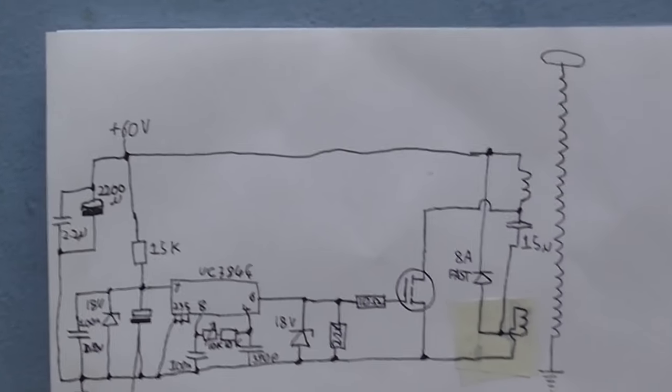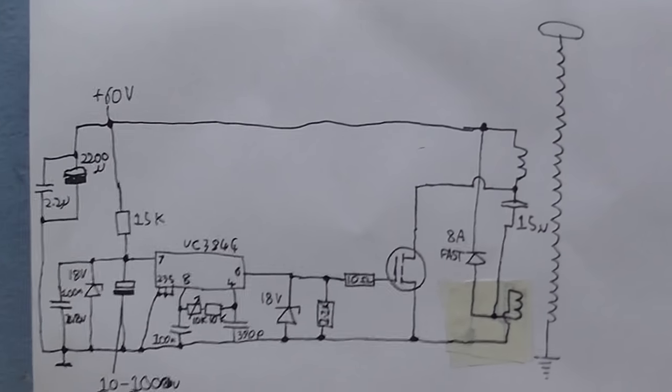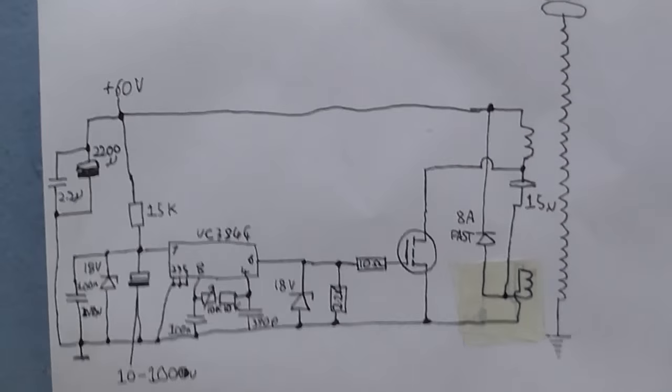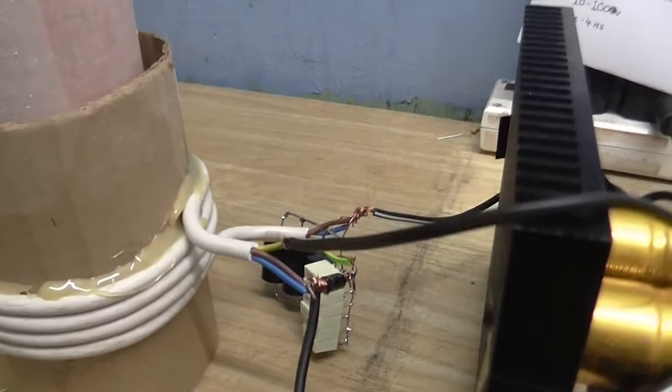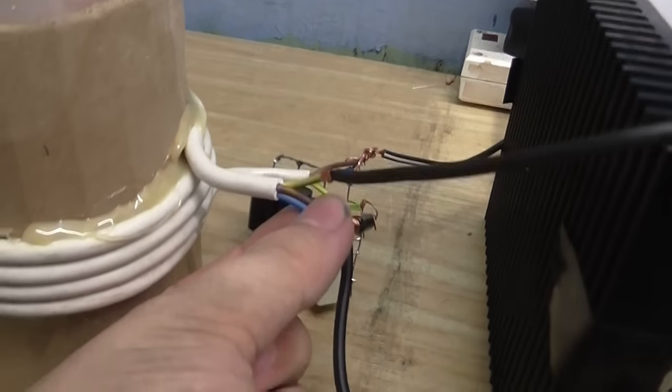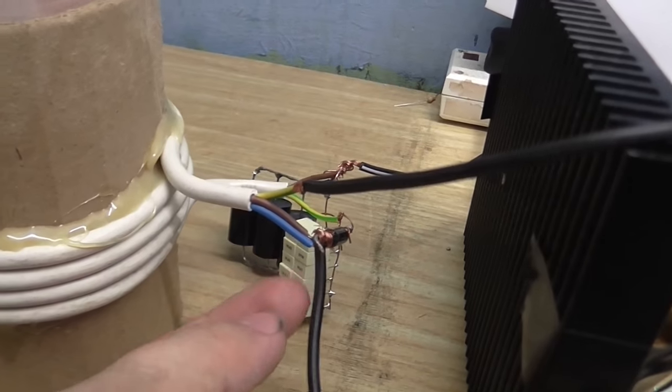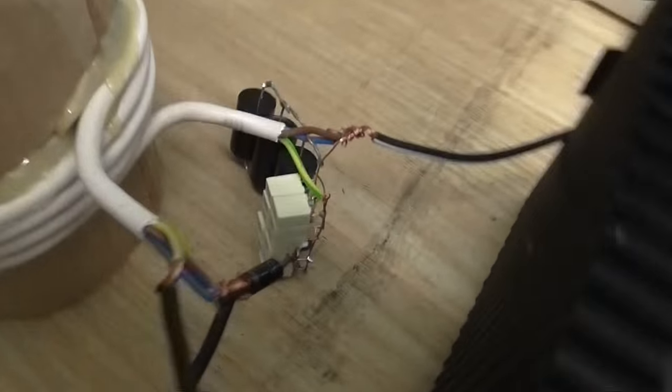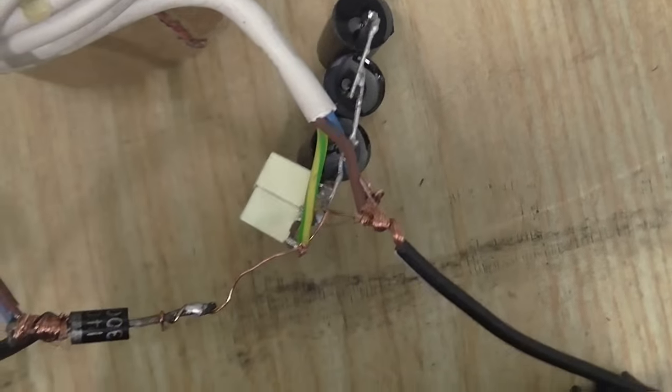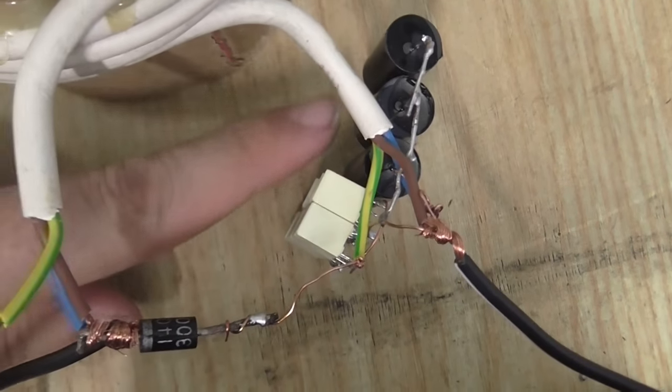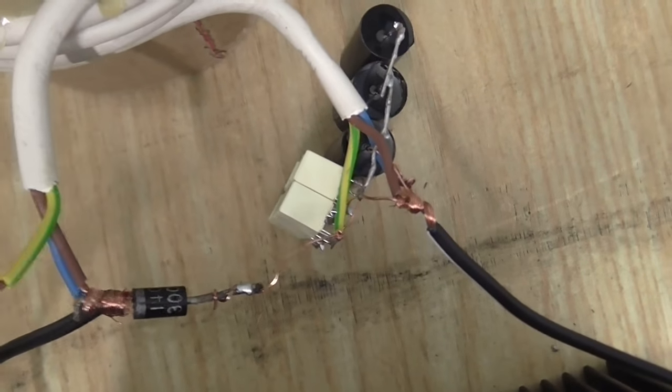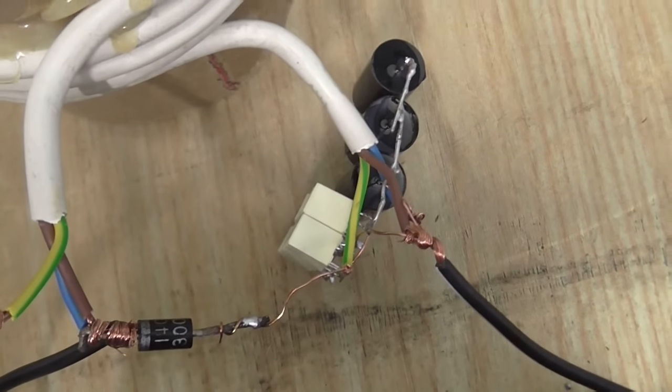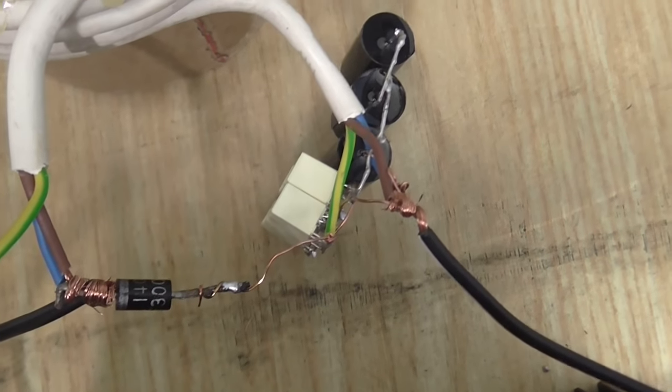One thing that I'm sure a lot of people get a little bit confused about when making this, and I certainly did, is how the primary is connected. So I'm just going to go through how that's connected right now. The primary is made out of ordinary mains cable with two wires, the brown and the blue wire. They go to the positive of the supply. The brown and the blue wire on the other end go into one side of this capacitor that I've made out of several other capacitors.